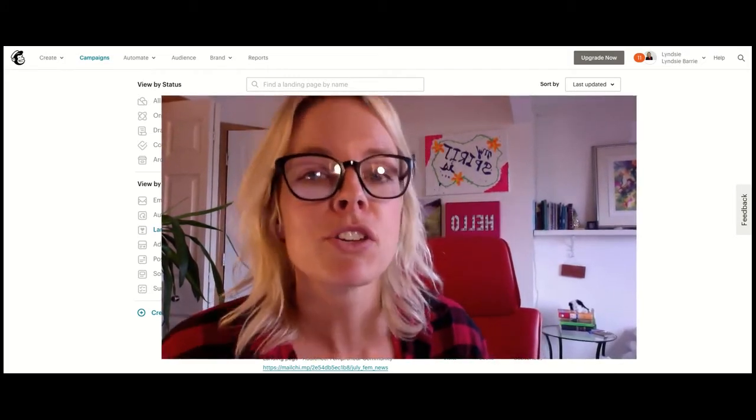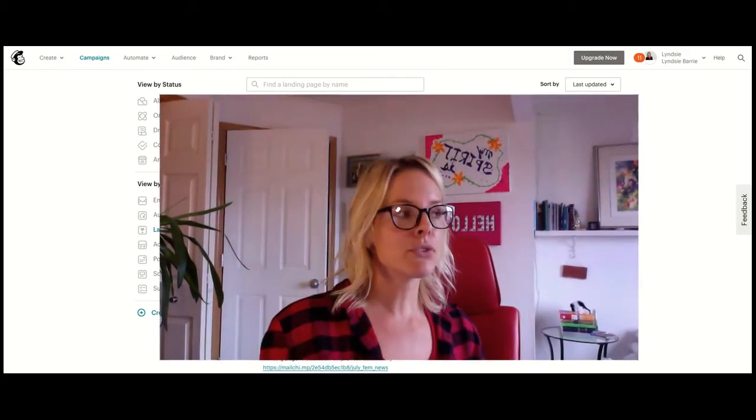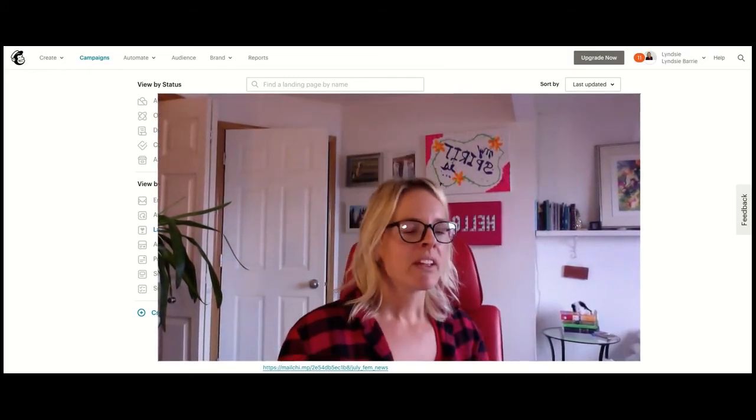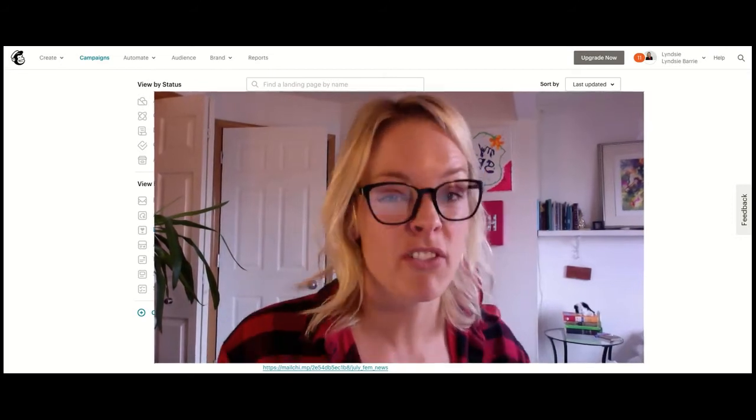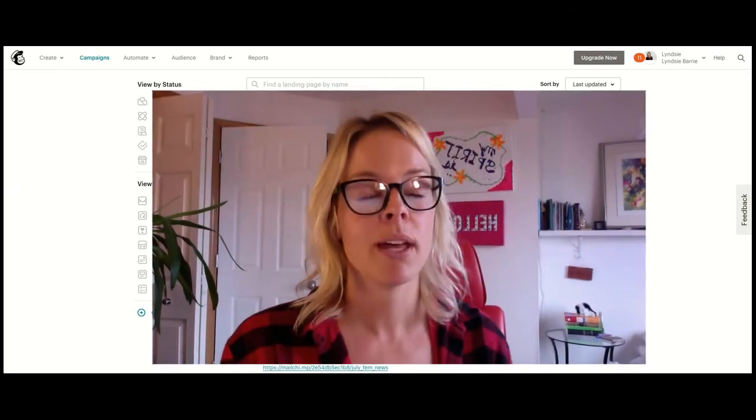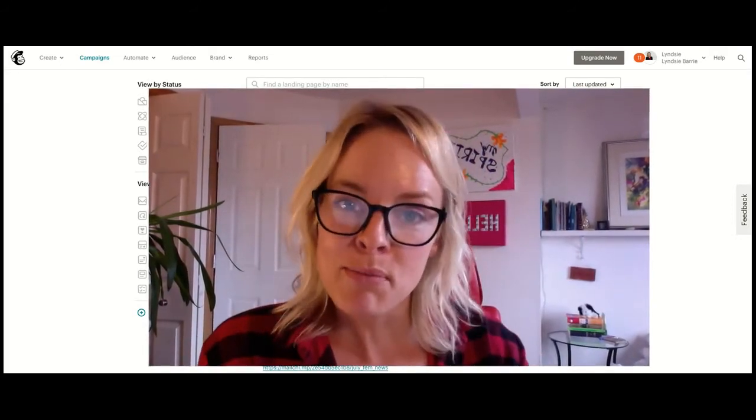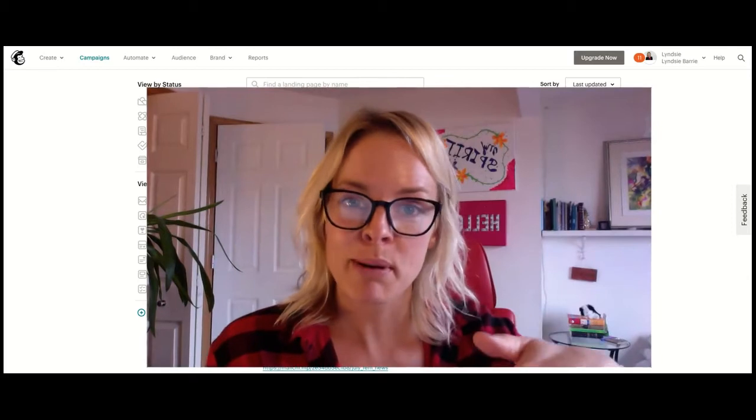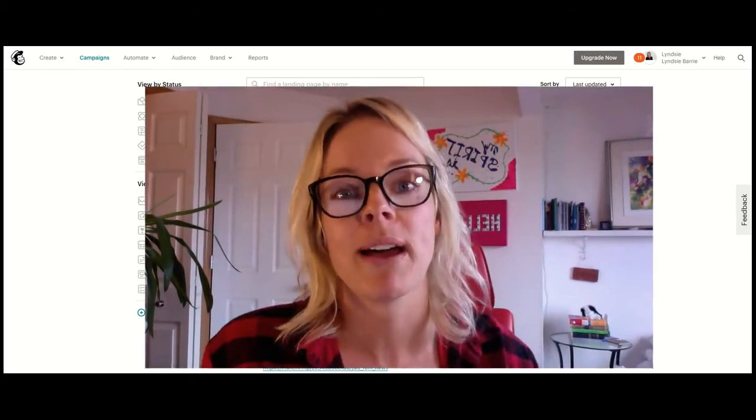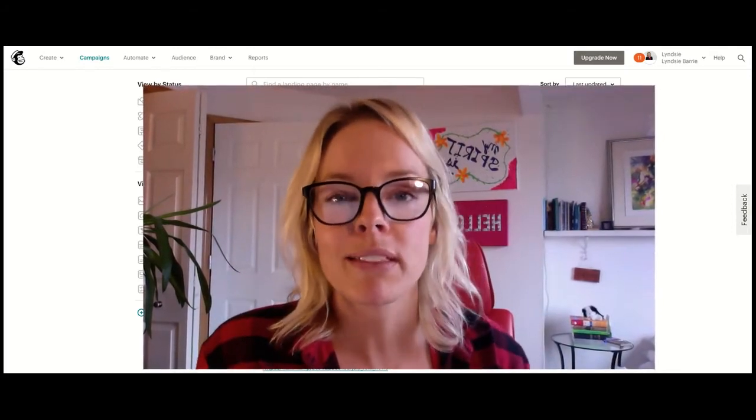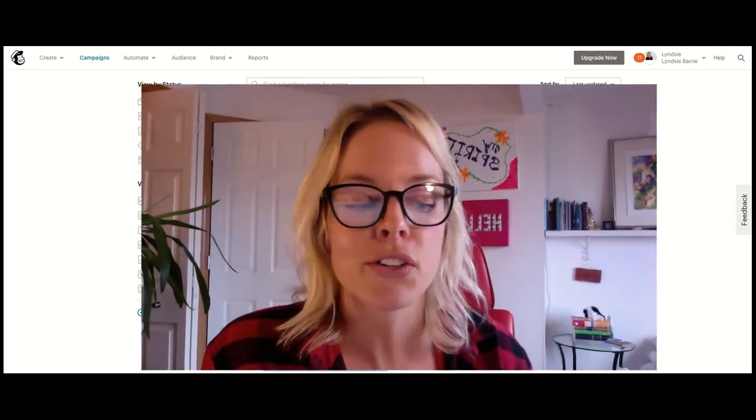However, MailChimp, because it's free, they don't offer you a lot of help. Actually, they offer you zero help. That's why you have me. So stick with me, subscribe to my channel below, and I will keep you in the loop on all the nerdy things about MailChimp.